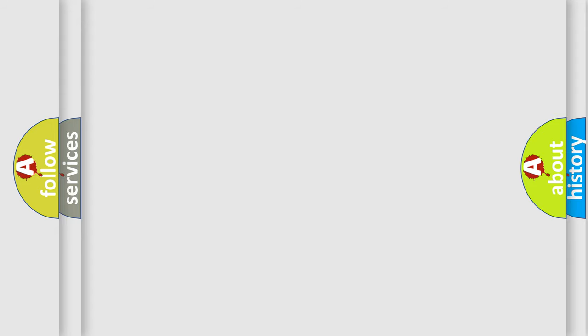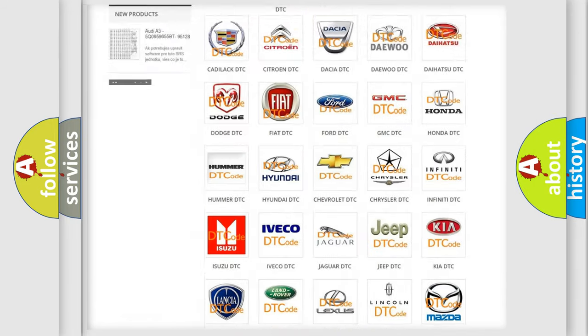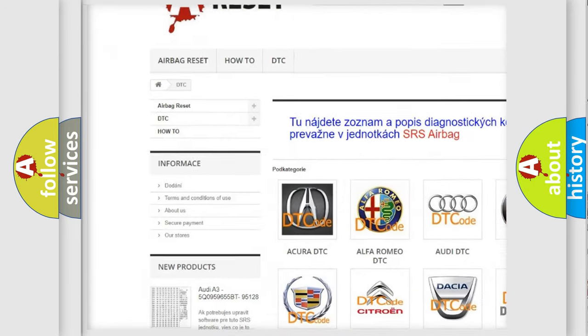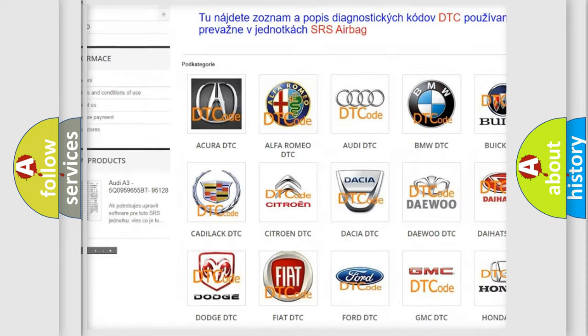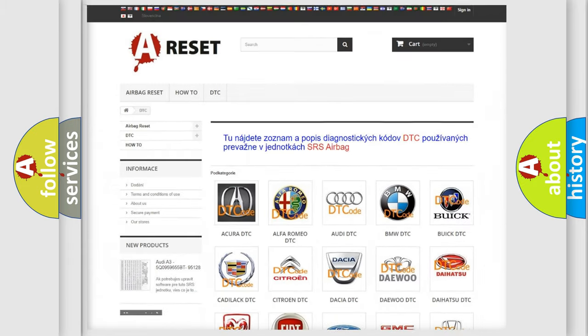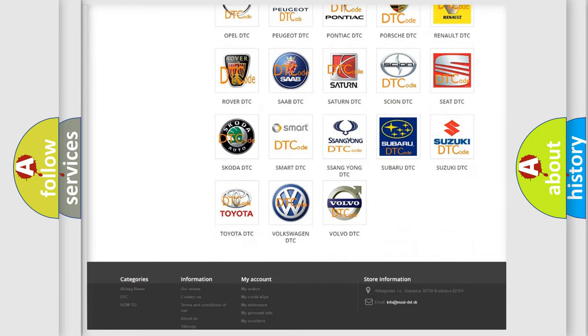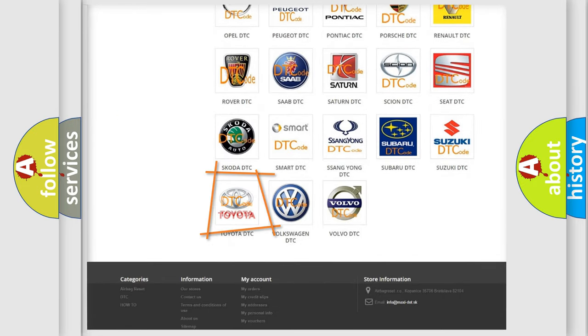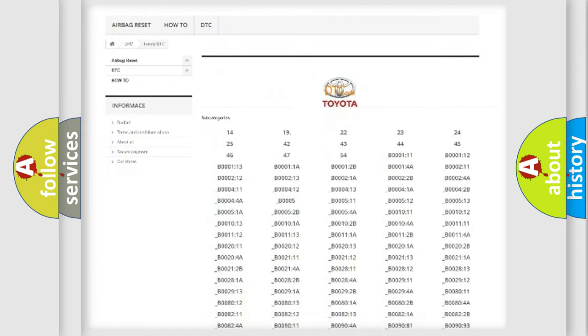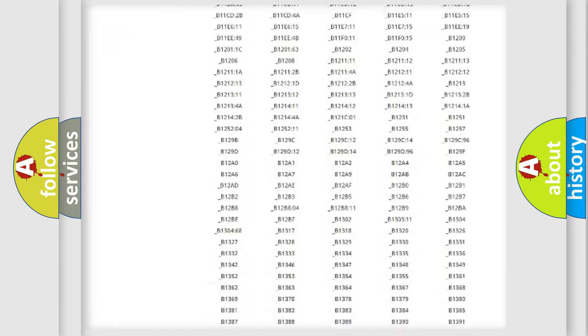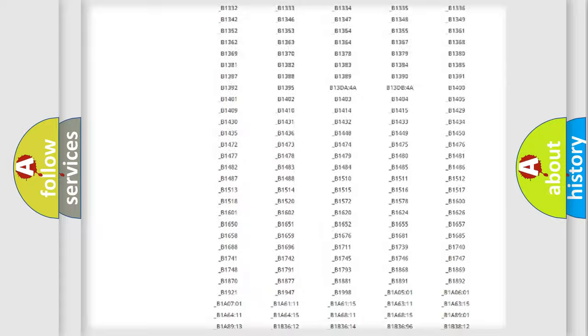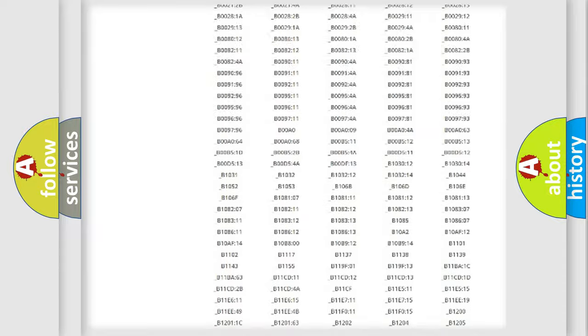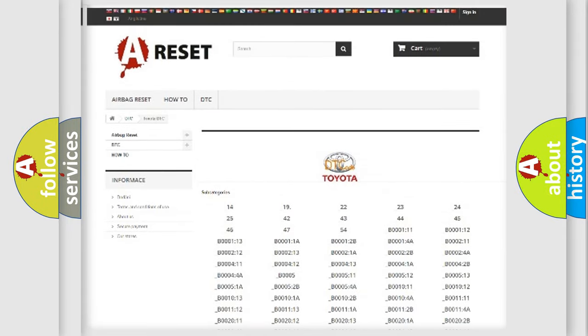Our website airbagreset.sk produces useful videos for you. You do not have to go through the OBD2 protocol anymore to know how to troubleshoot any car breakdown. You will find all the diagnostic codes that can be diagnosed in Toyota vehicles, also many other useful things.